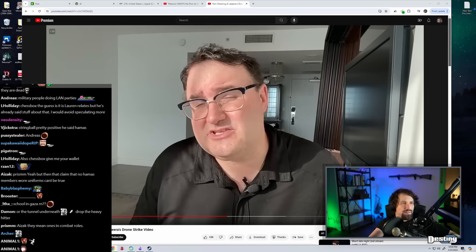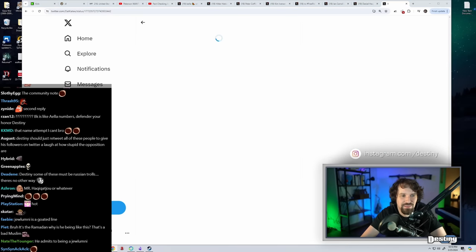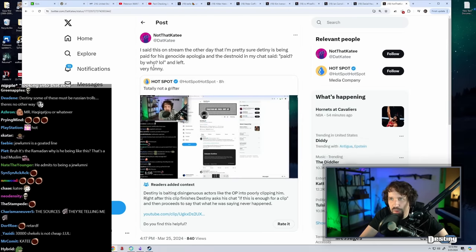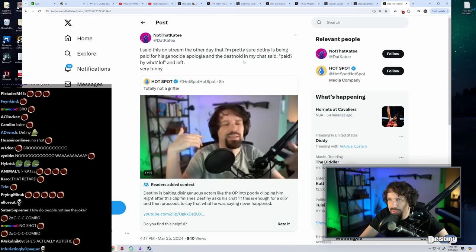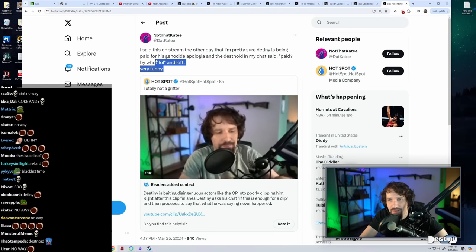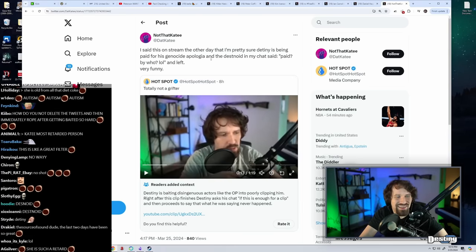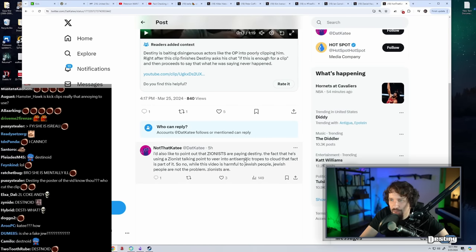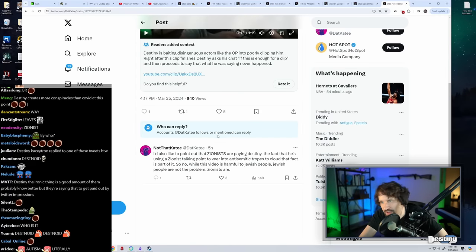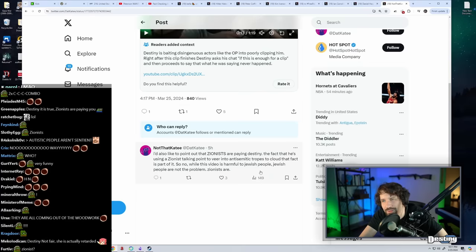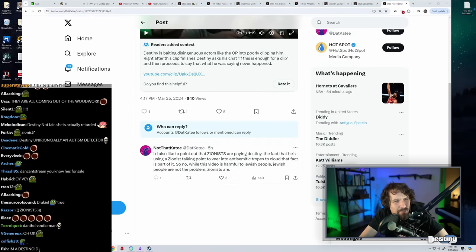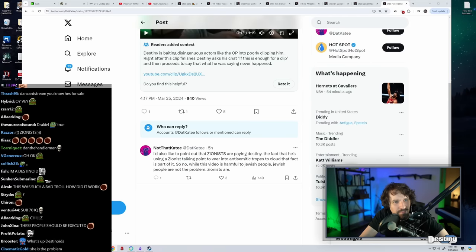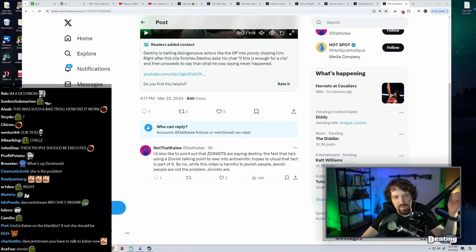I'd also like to point out that Zionists are paying destiny. The fact that he's using a Zionist talking point if you're into anti-Semitic tropes to cloud the fact is part of it. So while this video is harmful to Jewish people, Jewish people are not the problem - Zionists are.